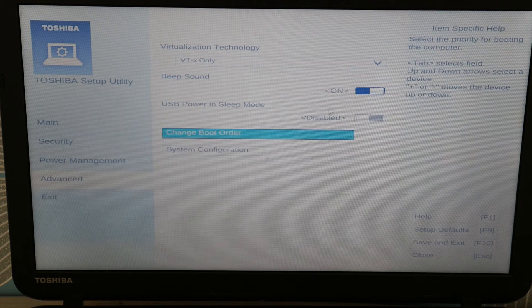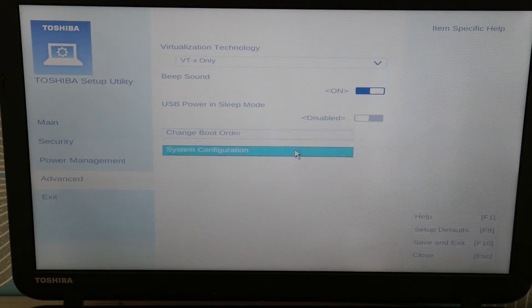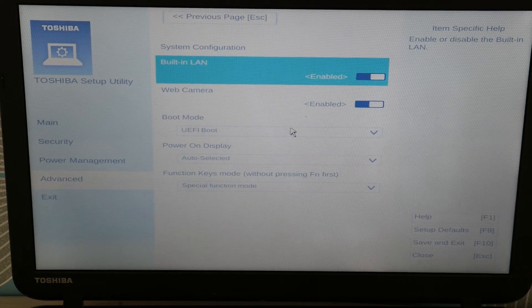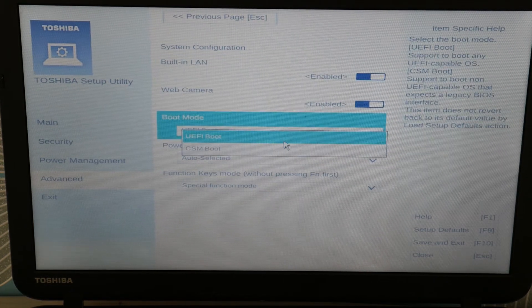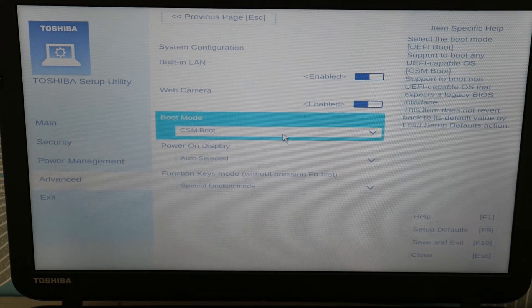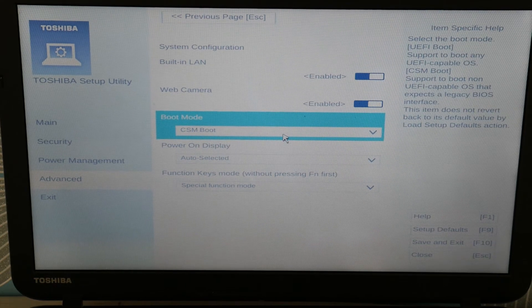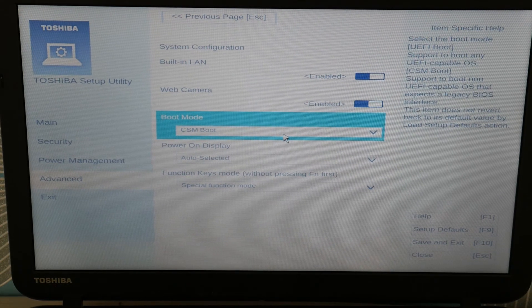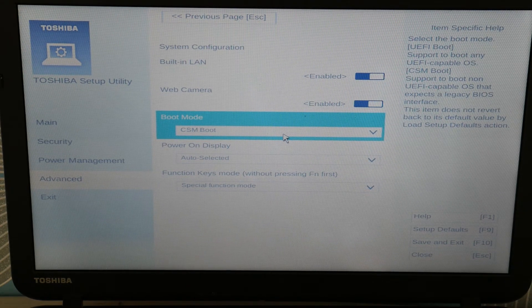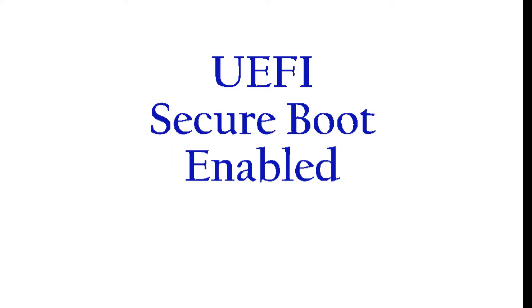System Configuration, sorry. And we're going to try switching that to CSM. Now the reason why we're going to switch—now you're going to do the reverse of whatever it's set on. So say you have it on CSM boot, you're going to switch it to UEFI with secure boot enabled.